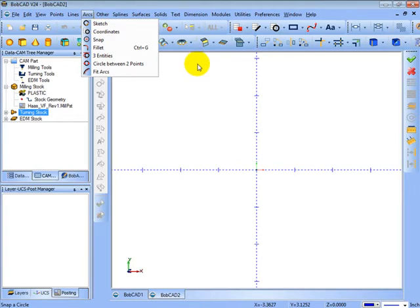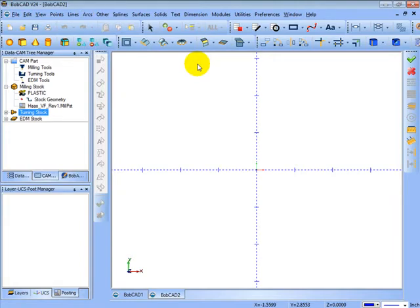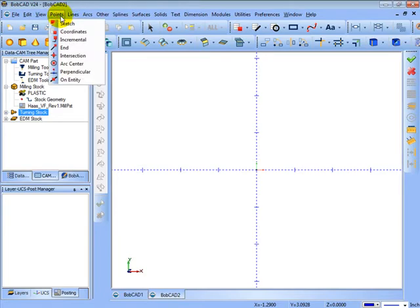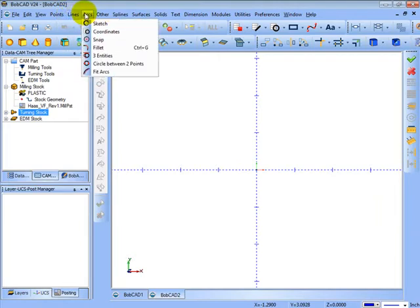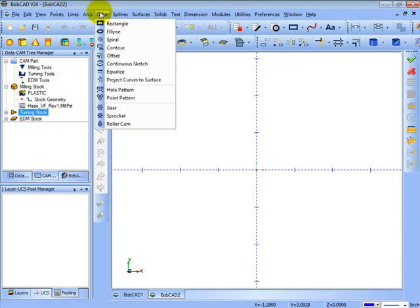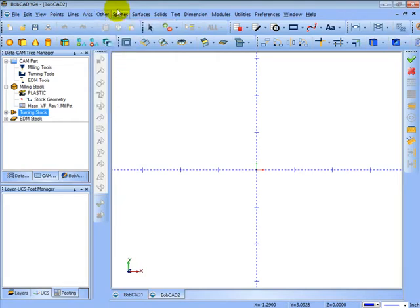Now for drawing, you can see the menus there. They are set up logically. You have all your 2D items which are going to be points, lines, arcs, and other, which will give you your 2D shapes. So that's all new 2D geometry on the screen.